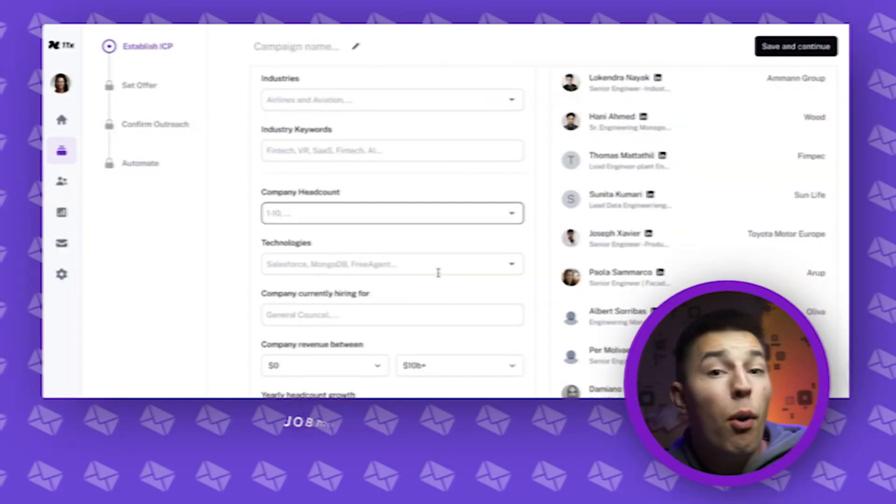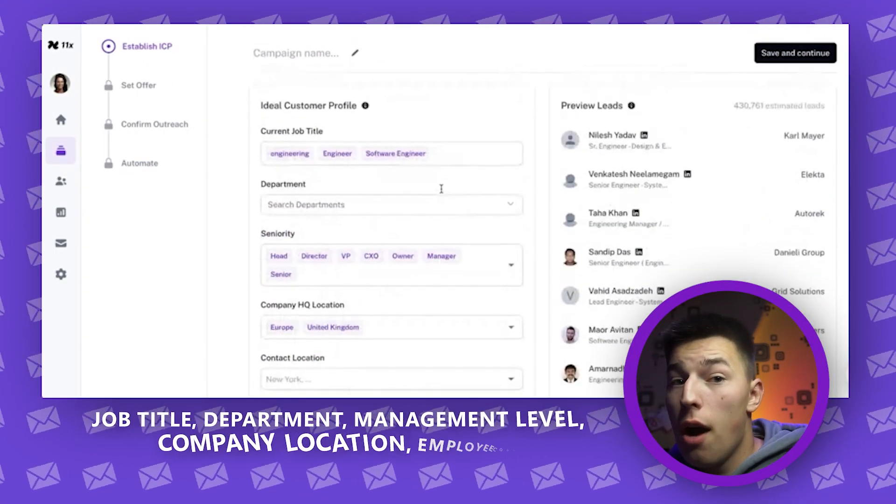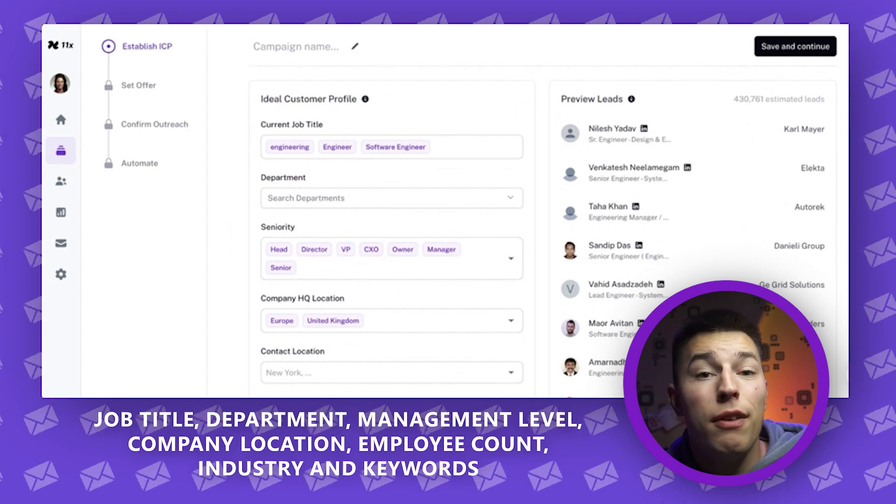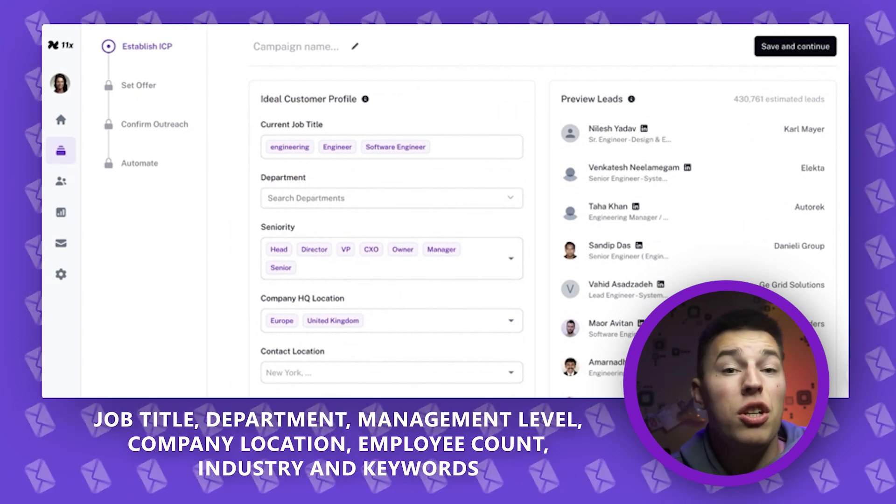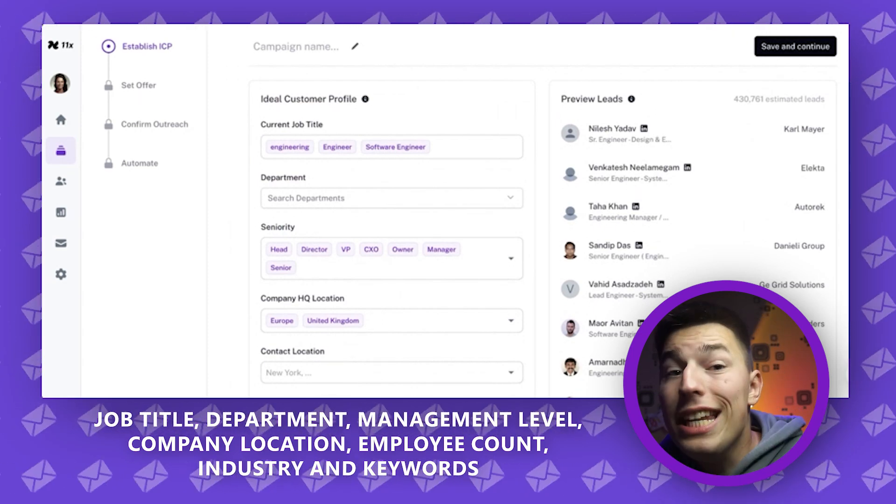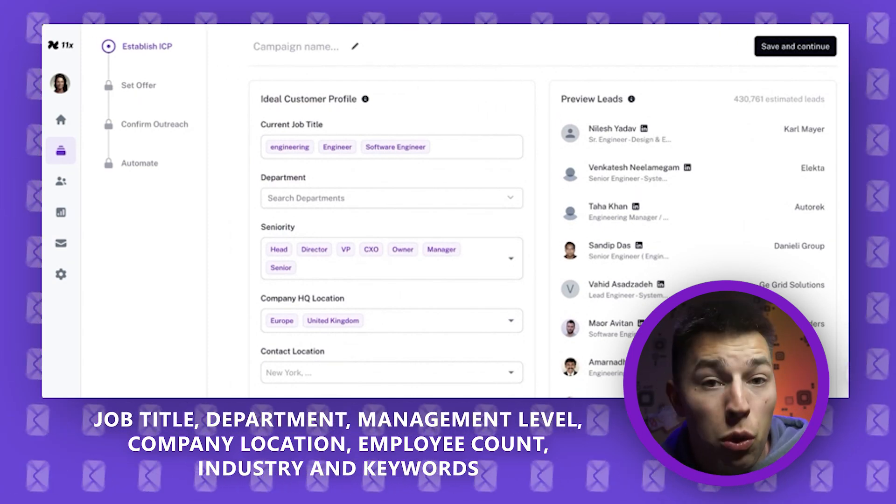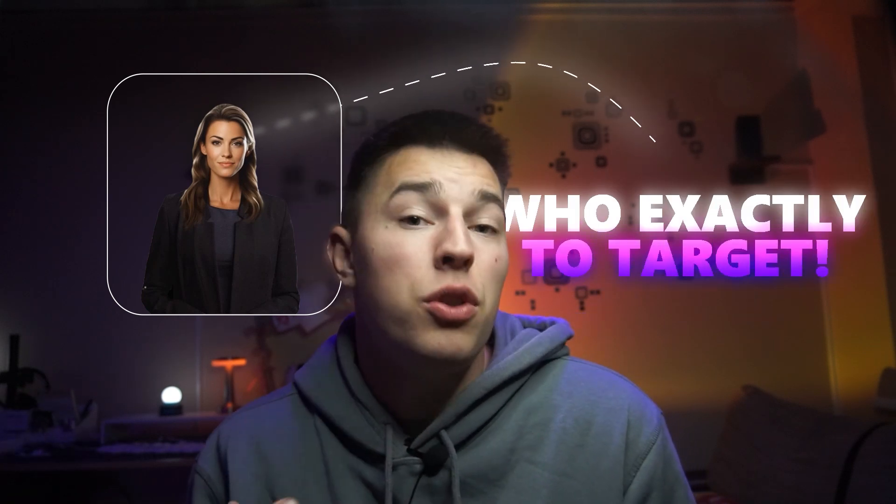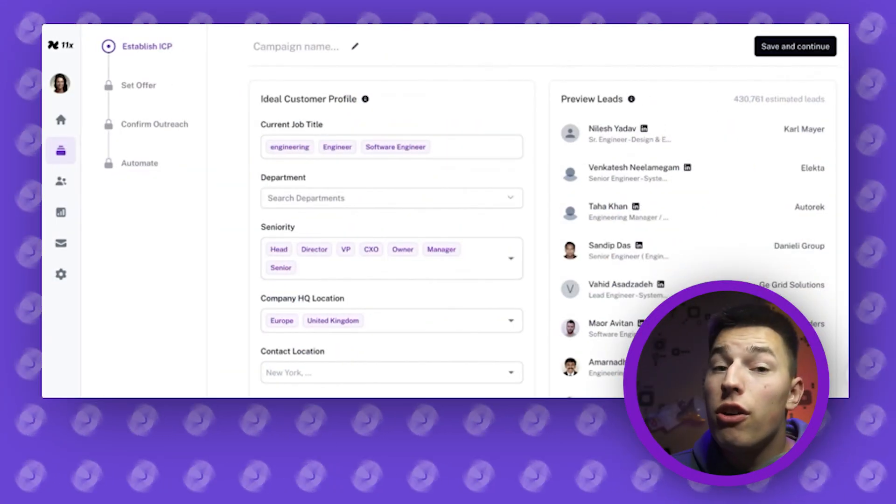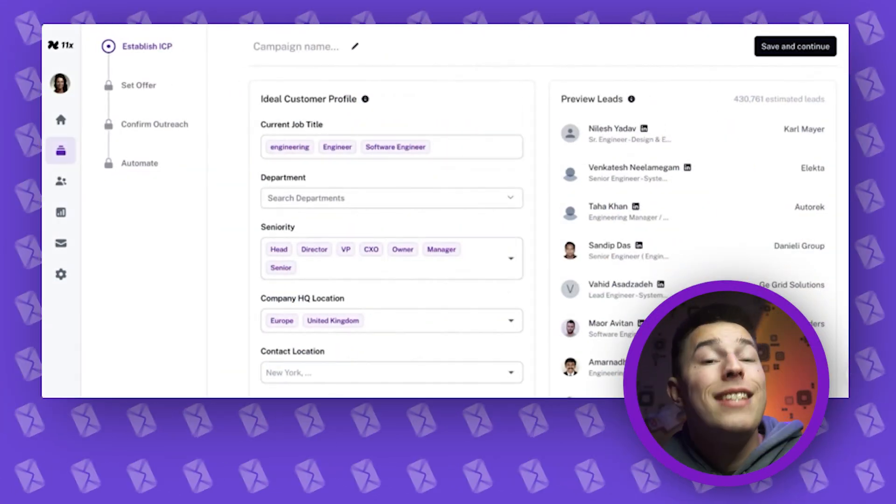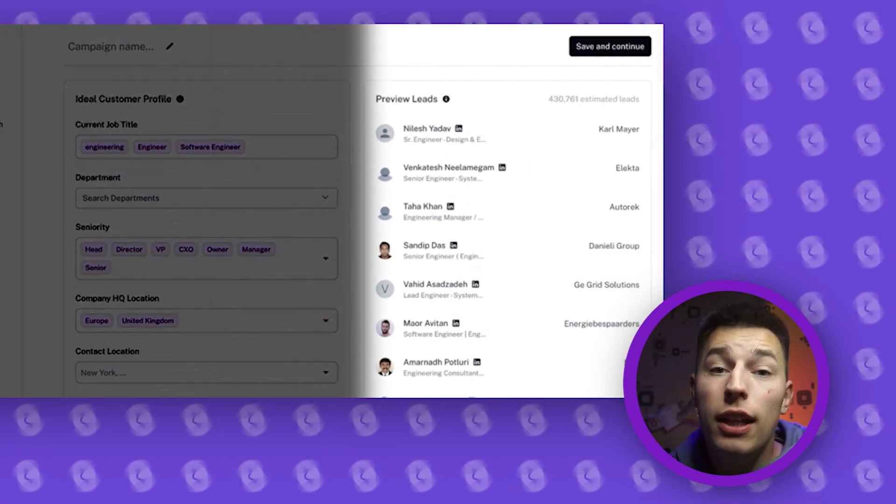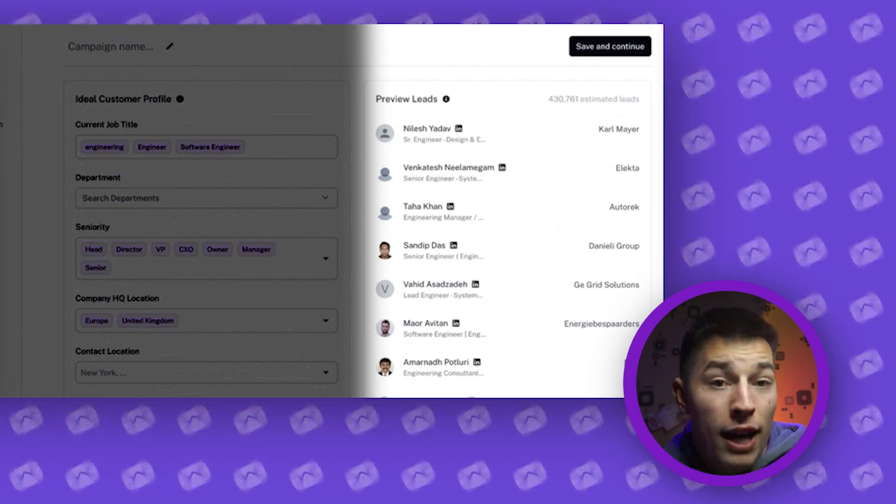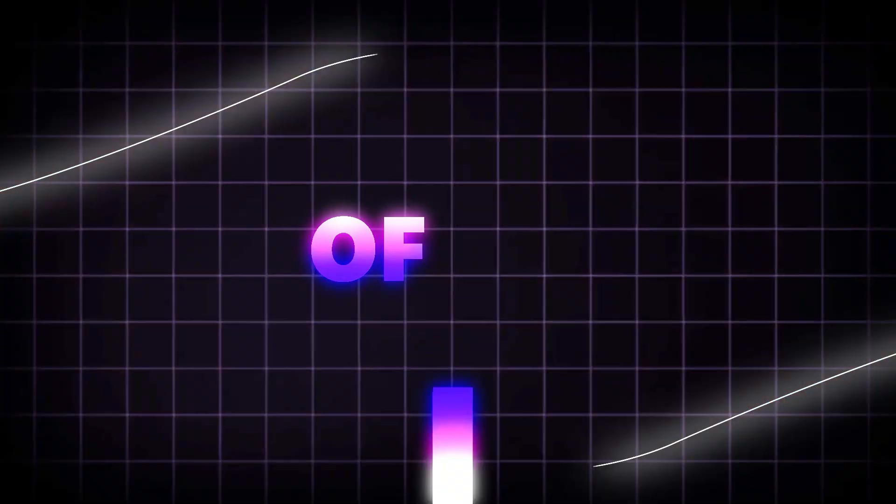Once you select the campaign, you'll be able to select your ICP. There are a couple of filters. Important ones like job title, department, management level, company location, employee count, industry, and keywords. With these filters, you'll let Alice know who exactly you want to target. And on the right, you should see a sample data of the leads that Alice has managed to find and a number of how many of them she has access to in total.